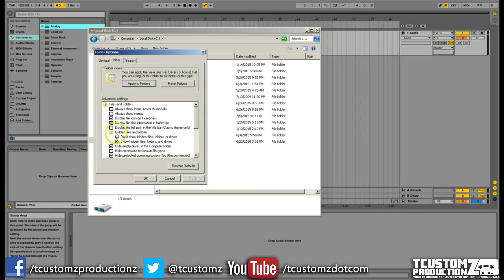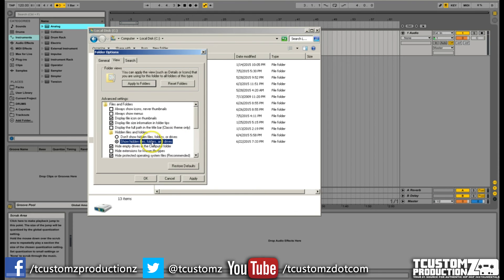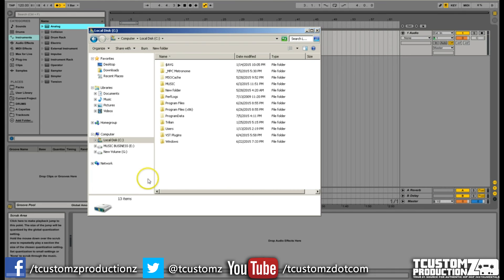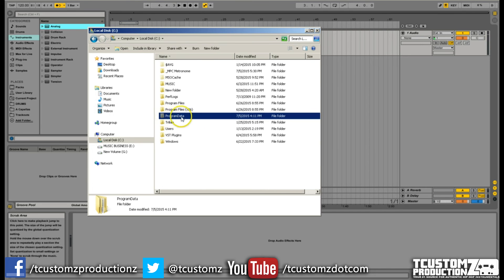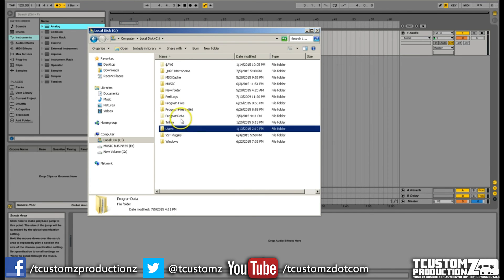Within View, you're going to see a folder under Files and Folders that says Hidden Files and Folders. By default, this radio button will probably be selected — it says don't show hidden files, folders, or drives. We just want to change this to show hidden files, folders, and drives. Hit Apply, then OK. Now you should see the hidden folder available and you can access it.